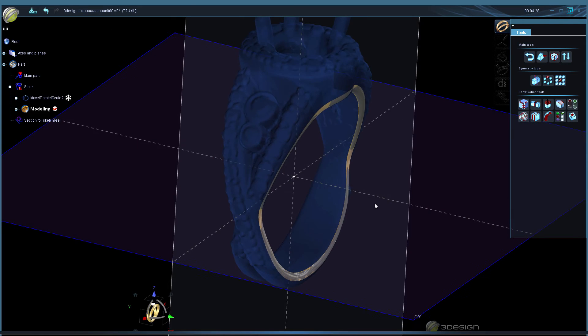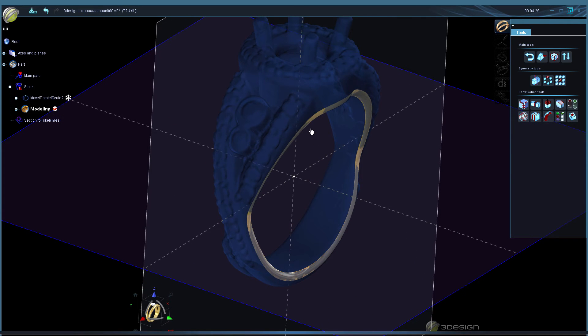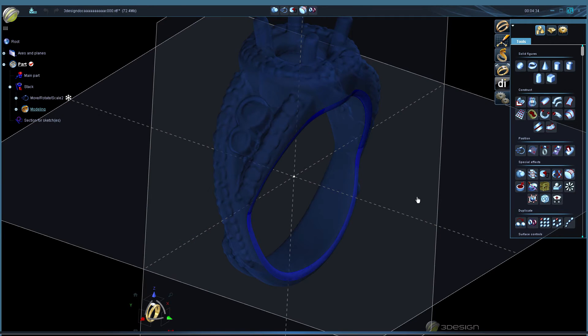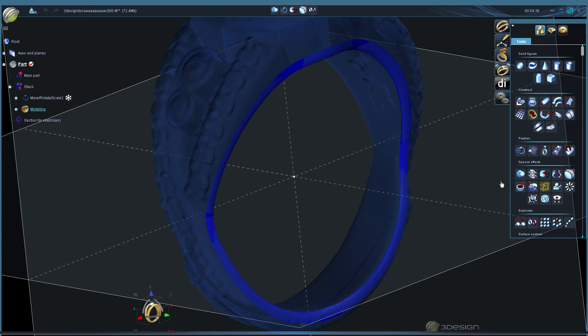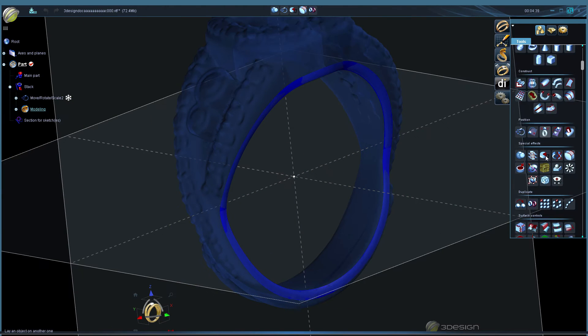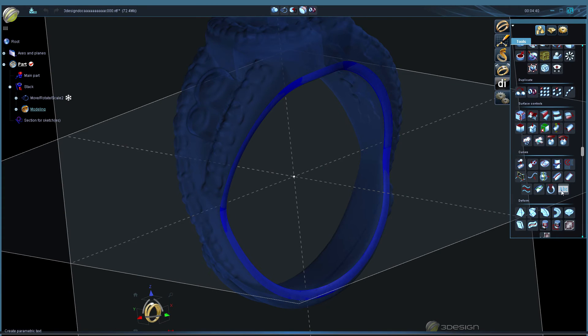And I need to exit one more time out of three shaper. Now back in three design we can select that disc that we projected onto the side of our ring and extract curve.